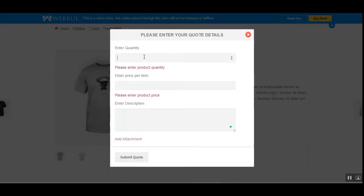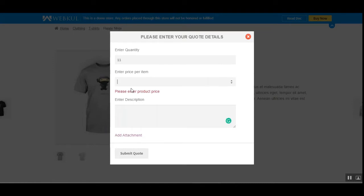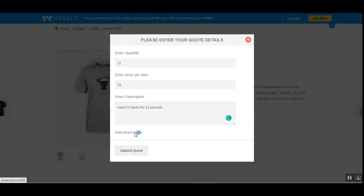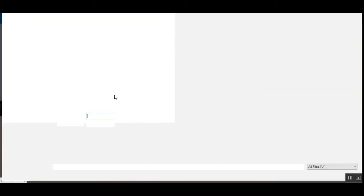I'll enter the quantity as 11. The listed price is 18 pounds, but I want to set it at 12 pounds. I'll enter the description: 'Need 11 items for 12 pounds.'